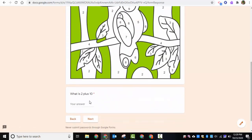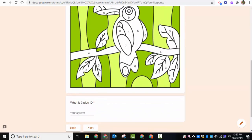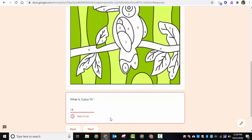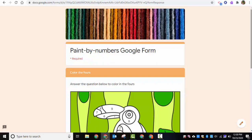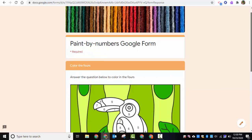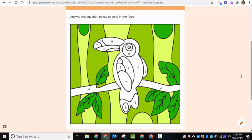Let me show what happens if you answer incorrectly — say I put fourteen. It says 'Keep trying.' The correct answer is thirteen, and students continue until the entire picture has been colored in and completed. There you go! If you have any questions, let me know. Thanks for watching — take care, bye bye!